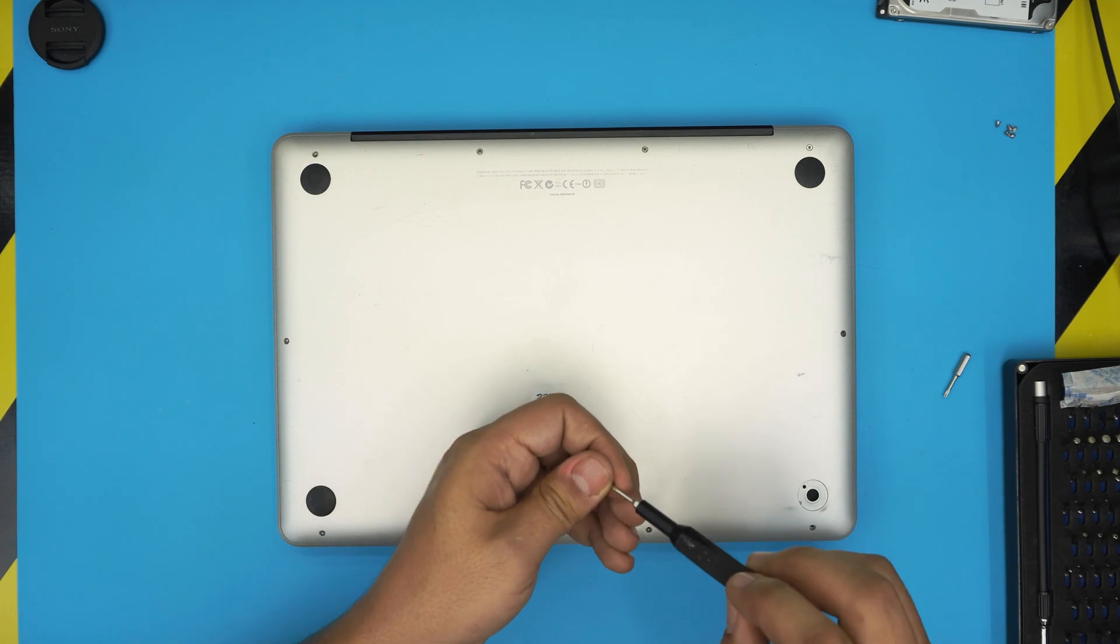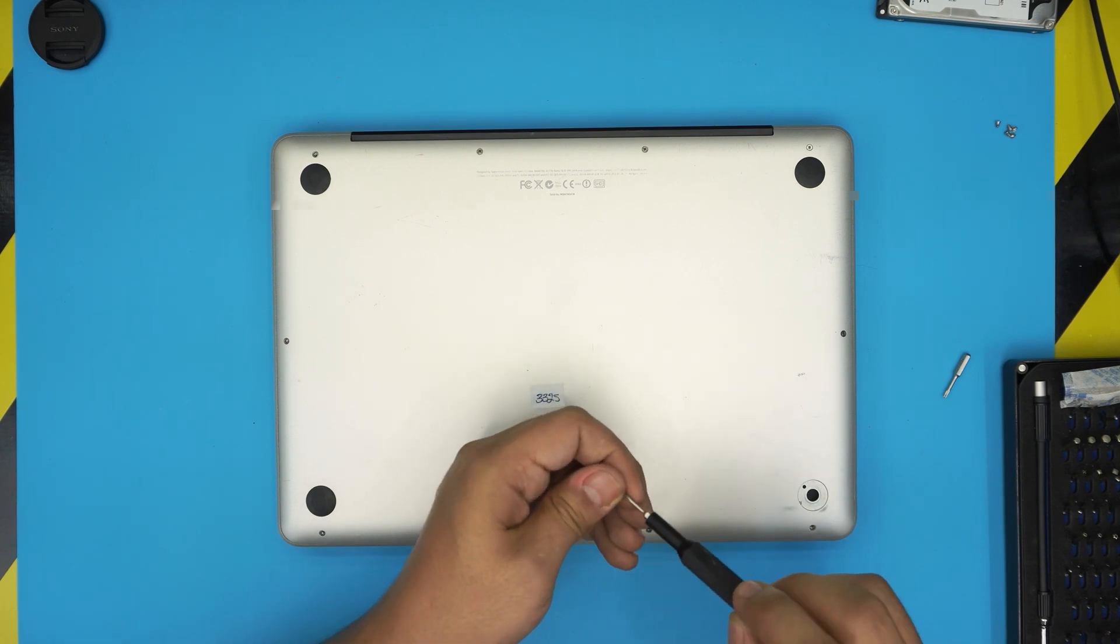Once you finish putting all the small screws, do a second pass and tighten it up.